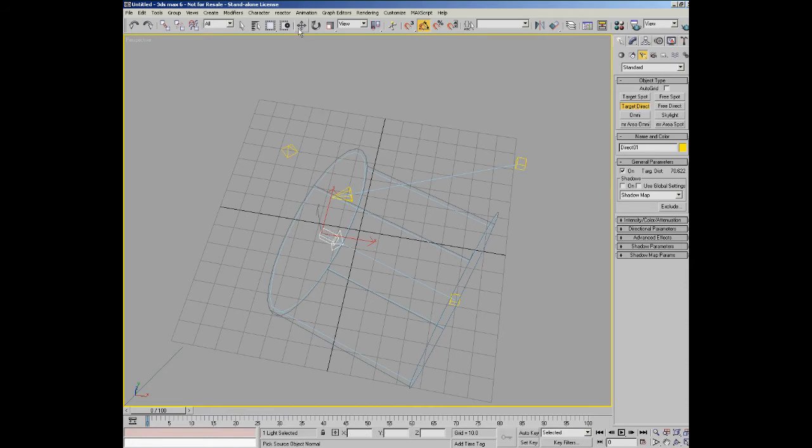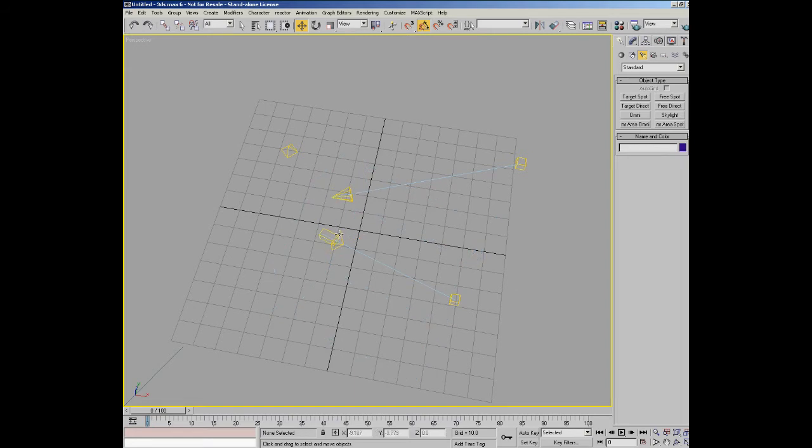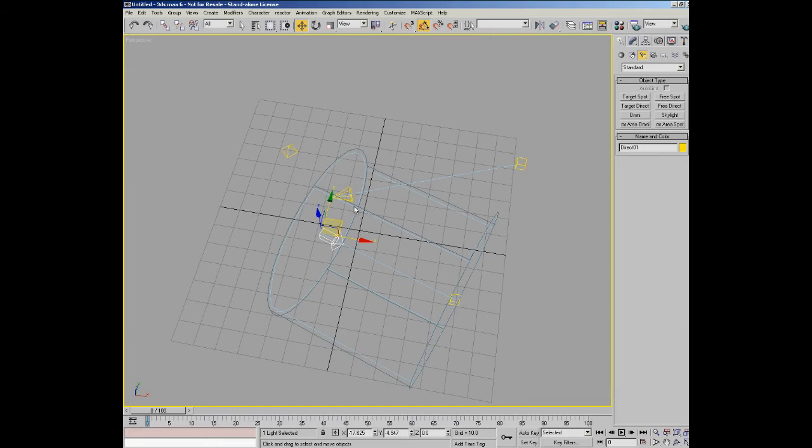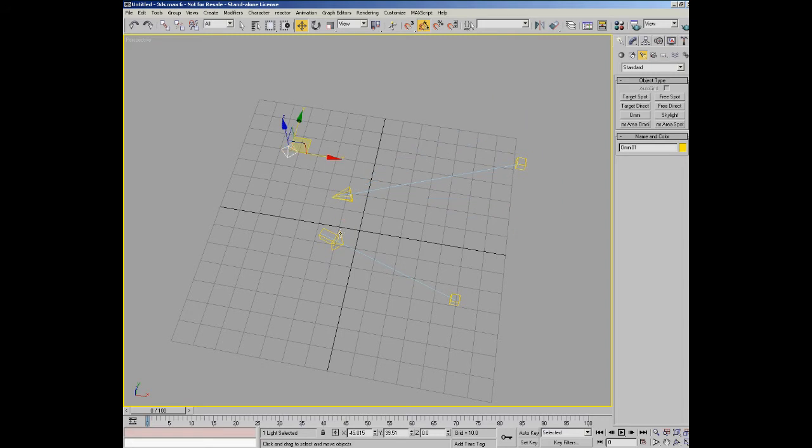With a target direct it actually comes out in parallel, which makes directs in general a very good lighting source for sunlight. A spot will be useful for a spotlight or headlight of a car. An omni light will be useful for instance for a light bulb or something like that where you've got light which shines out in all directions.